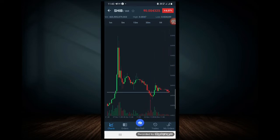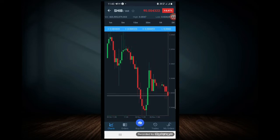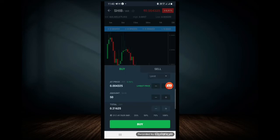If you click on it, it will be 0.0043229. You can click on it to proceed.